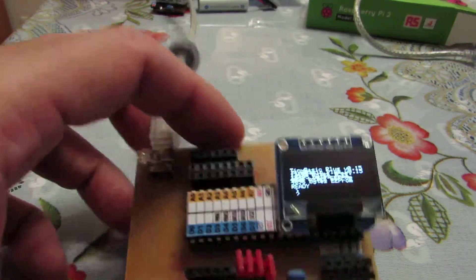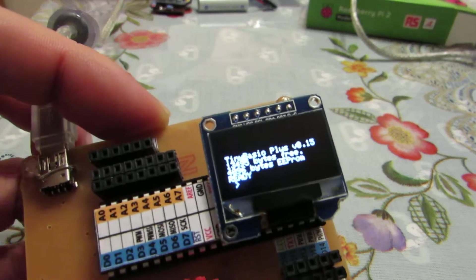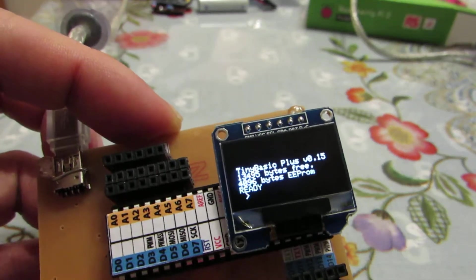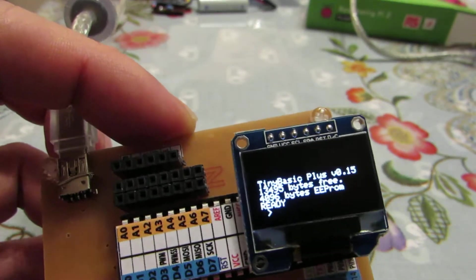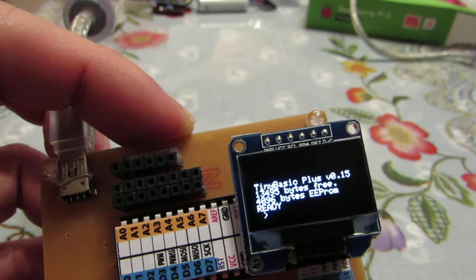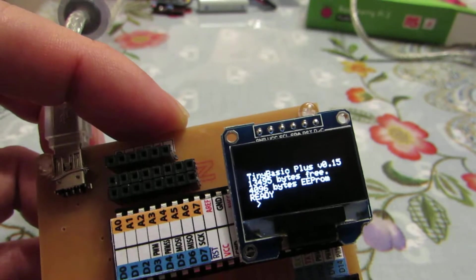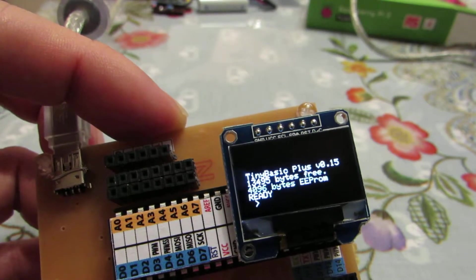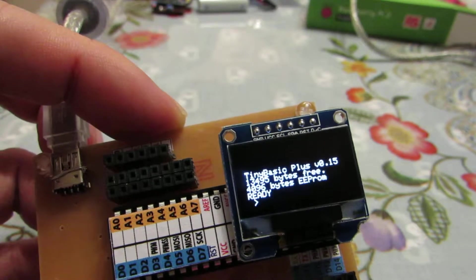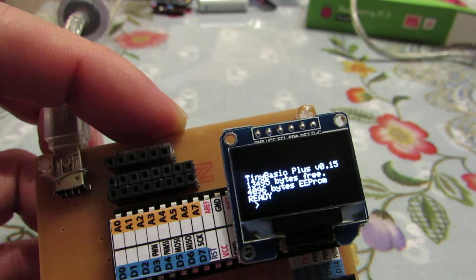Now, it is working TinyBasic. And this can be the program. For example, now I am uploading the Morse code encoder and decoder.